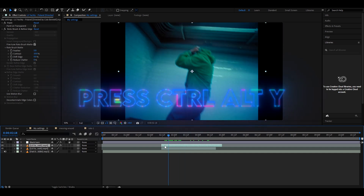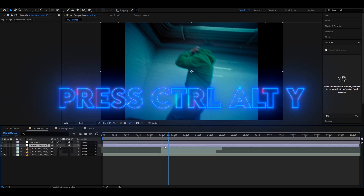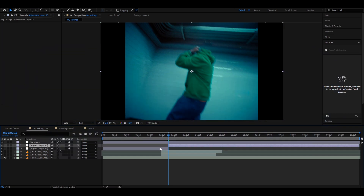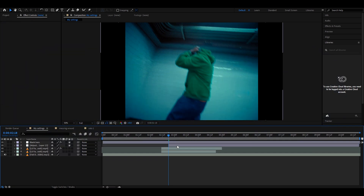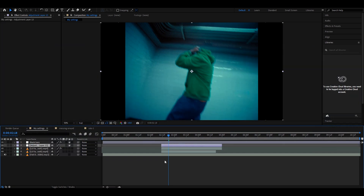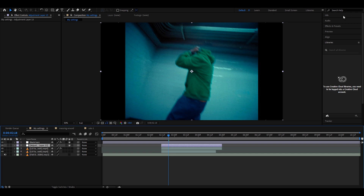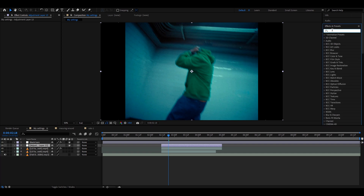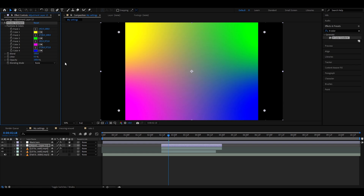Press Ctrl+W to make an adjustment layer and cut it up to the clips by pressing Ctrl+Shift+D. Now let's make this character into a ghost. The first effect we will need to add on the adjustment layer is 4-Color Gradient. Here you can make whatever colors you want for the ghost.